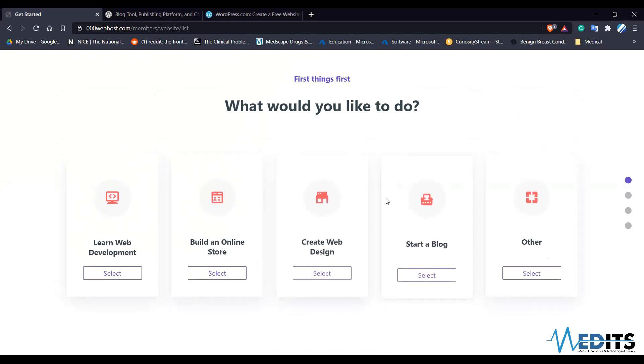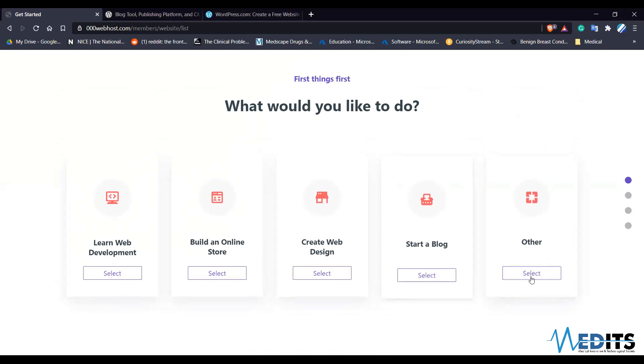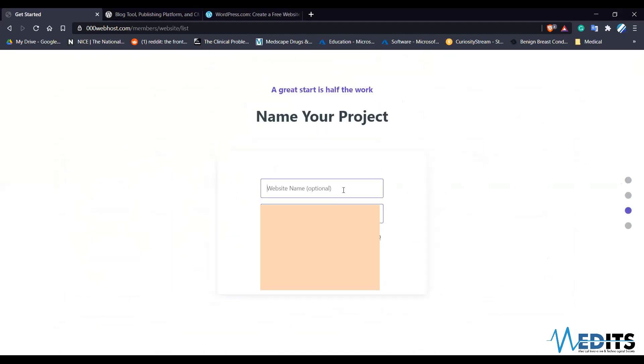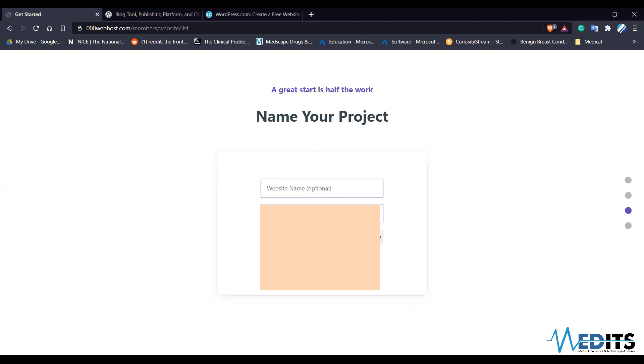There are some options. First things first — you can give your website name, project name, and a password. You can also generate a password. Then just click the submit button. After you submit your password and the website name, it will direct you to a page like this.